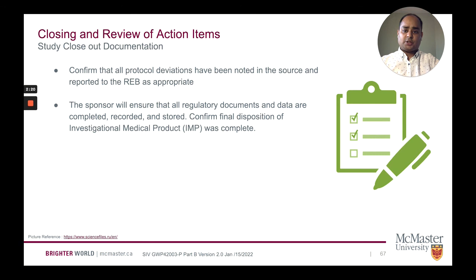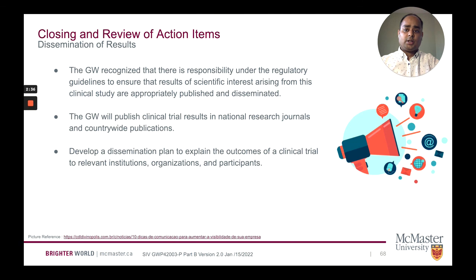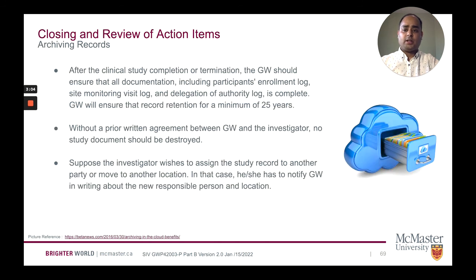Study closeout documentation: confirm that all protocol deviations have been noted in the source and reported to REB as appropriate. The sponsor will ensure all regulatory documents and data are completed, recorded, and stored. Confirm final disposition of investigational medical product was complete. Dissemination of results: GW has a responsibility under regulatory guidelines to ensure results of scientific interest from this clinical study are appropriately published and shared — in national research journals and countrywide publications. GW will develop a plan to communicate outcomes to relevant institutions, organizations, and participants.